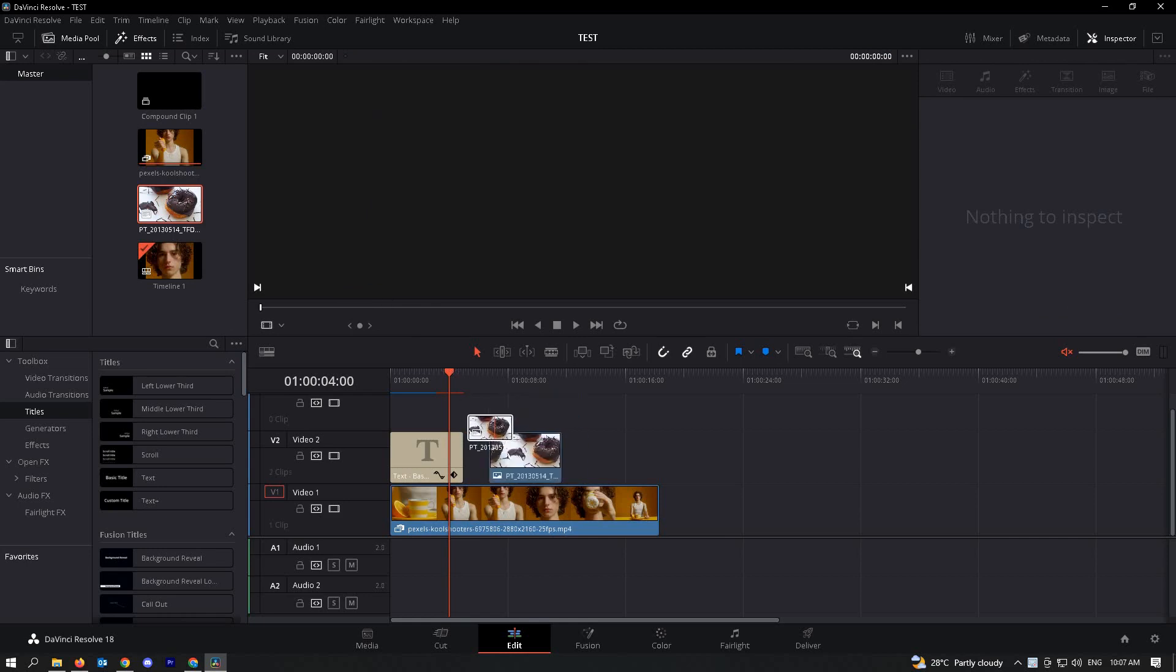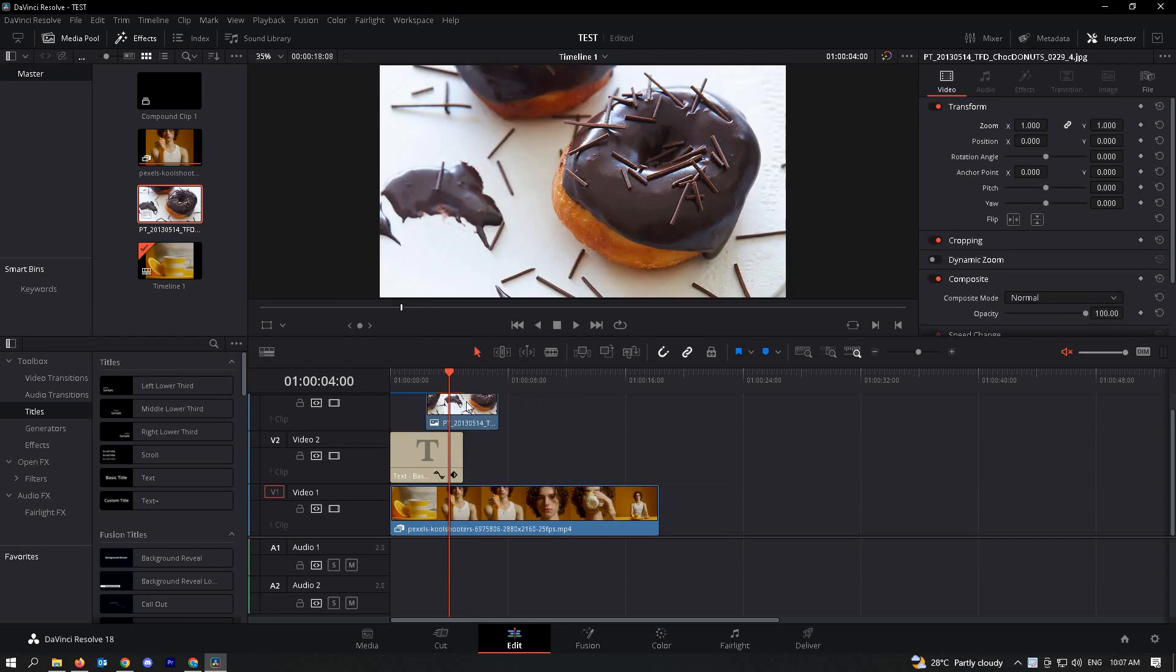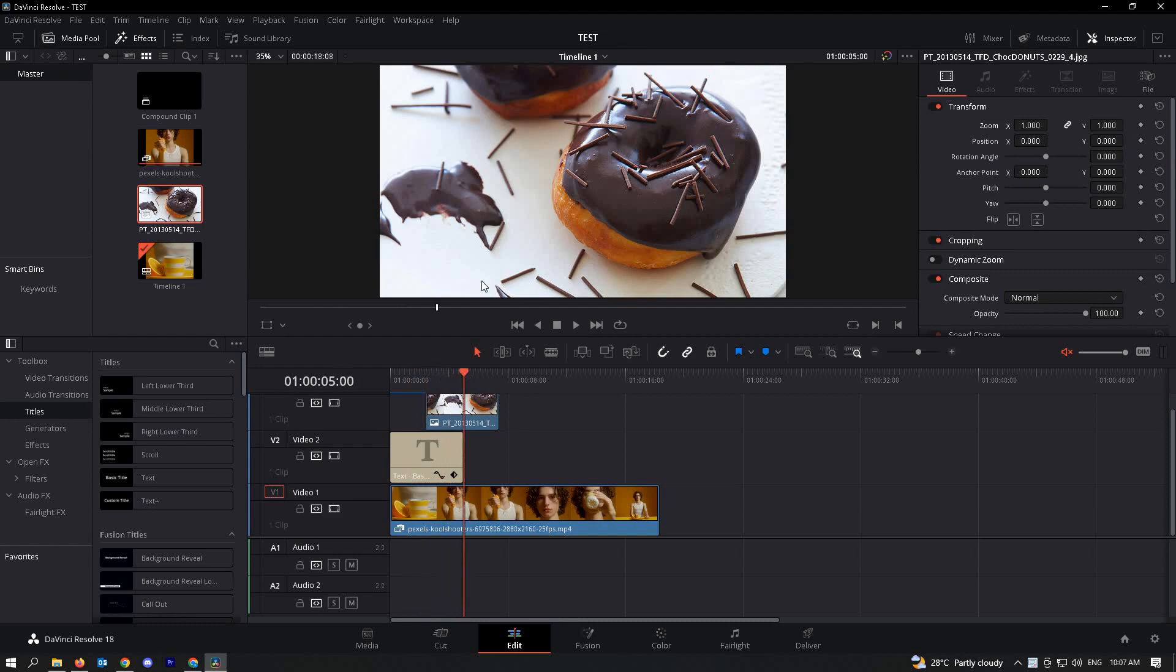Which is pretty easy, but the thing is when we drag this image here it covers the whole screen but we don't want to do that. So the thing that we could do here is actually open up inspector tab...